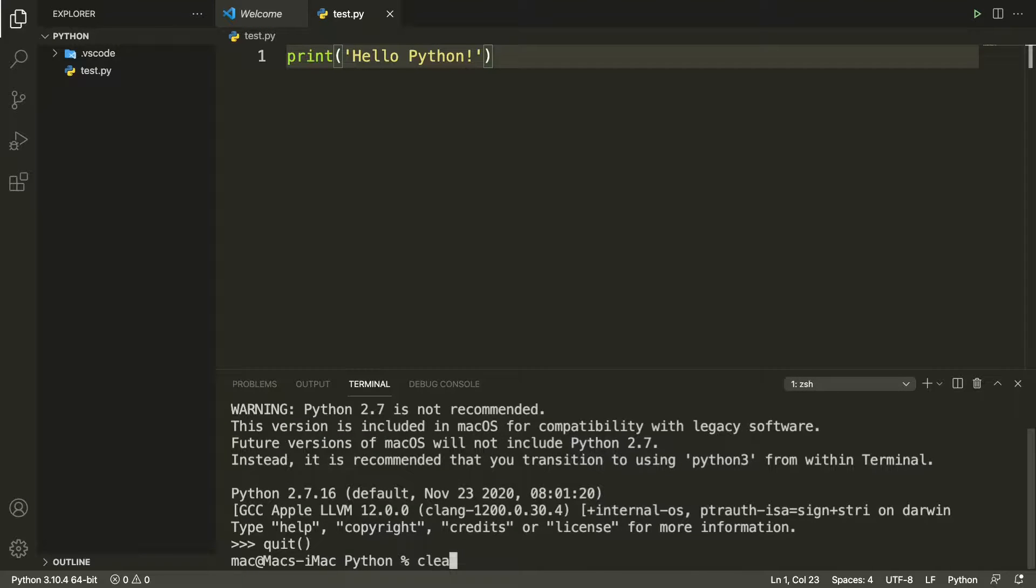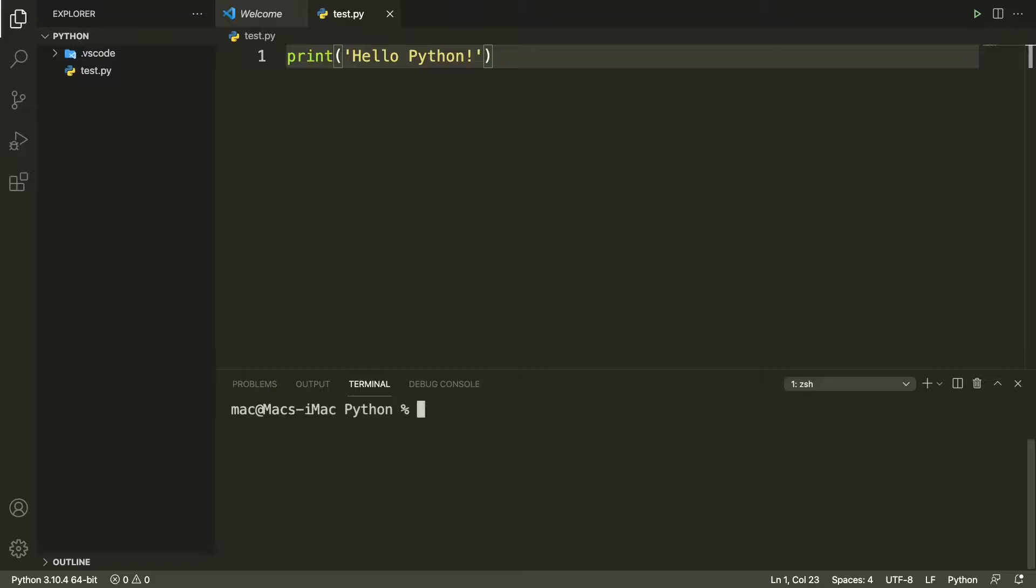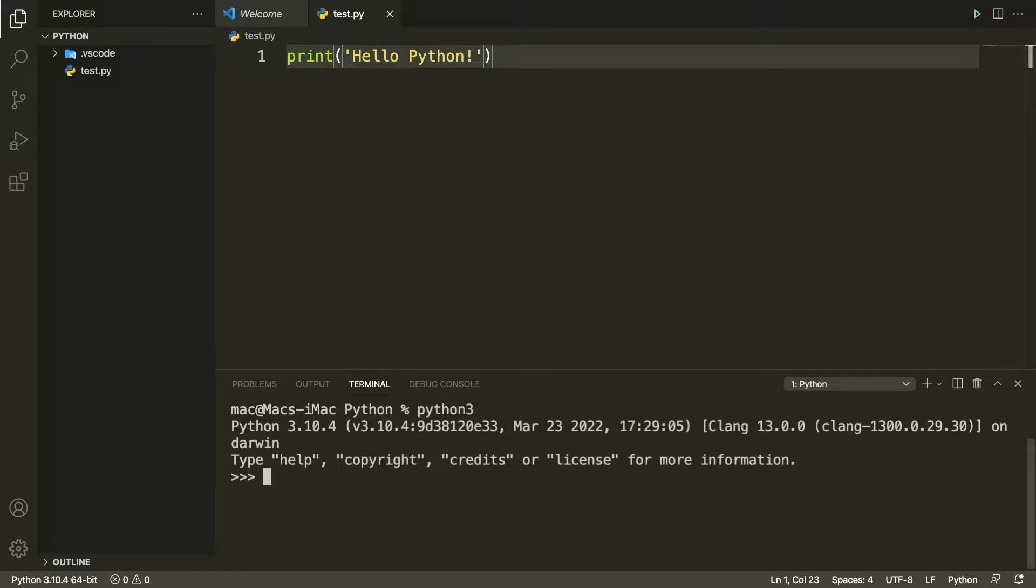And clear. Now if we want to access the Python version we just installed we'll just type python 3 and press enter. As you can see the latest Python version is selected here. Let me quit this.